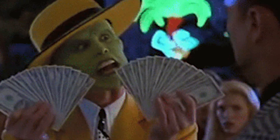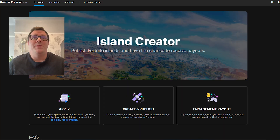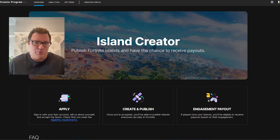Once I'd hit the 21 days of editing, I was able to apply and got approved on the same day. As mentioned, Economy 2.0 is still in its infancy, so only time will tell how profitable it will be for some creators. And I'm sure we can expect tweaks to the rules and payout system over time.